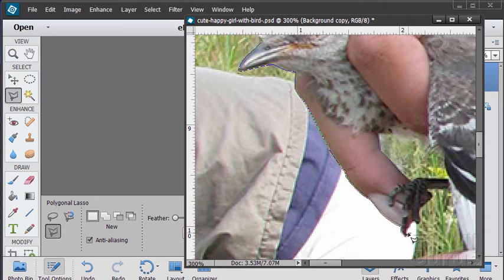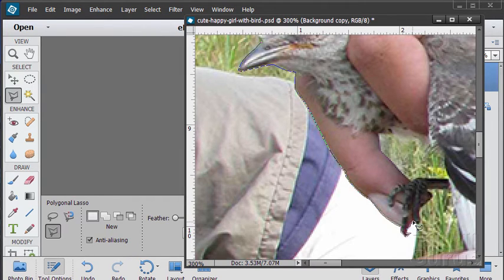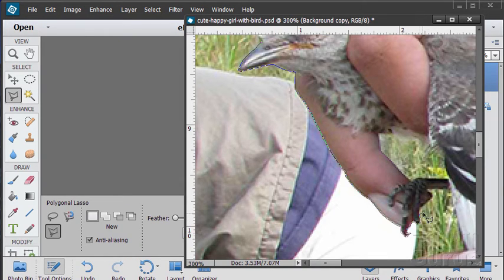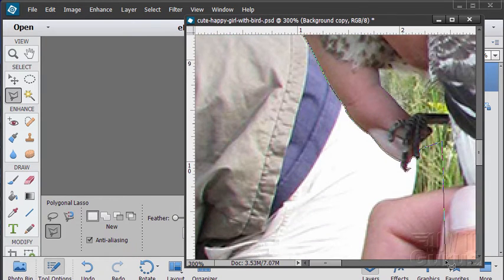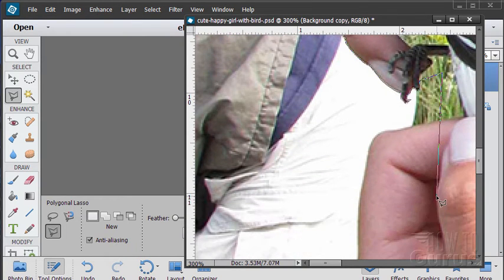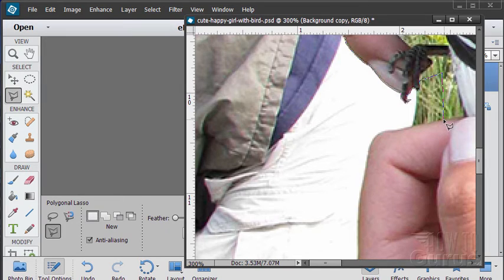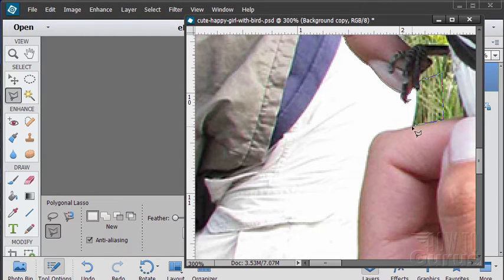And a little bit around that foot. Okay, that's good. I can now come down and see if we can get the other hand in here. Again, just taking your time to make a very careful selection.